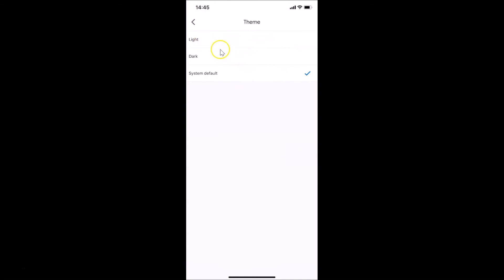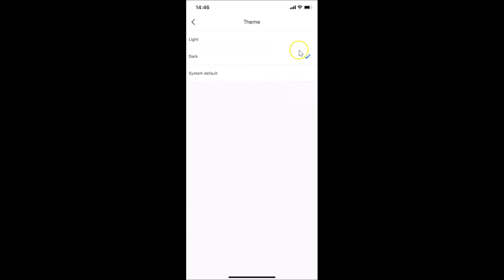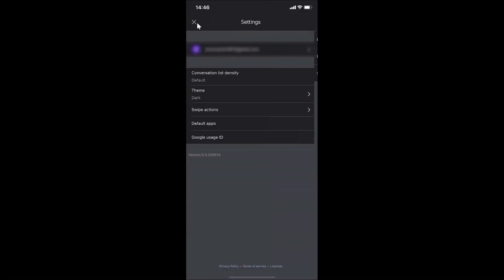Tap on Theme. Here we have three options: Light, Dark, and System Default. Currently I have System Default selected. Tap on Dark — you can see the dark theme is now selected.